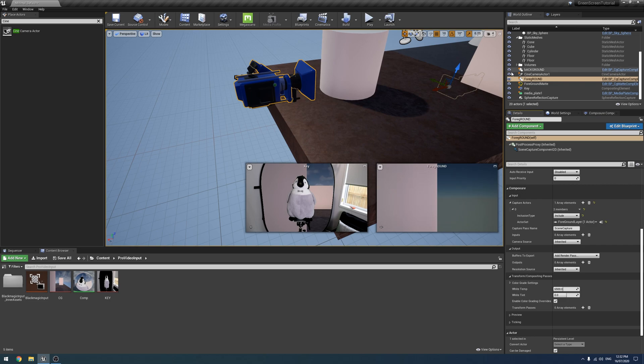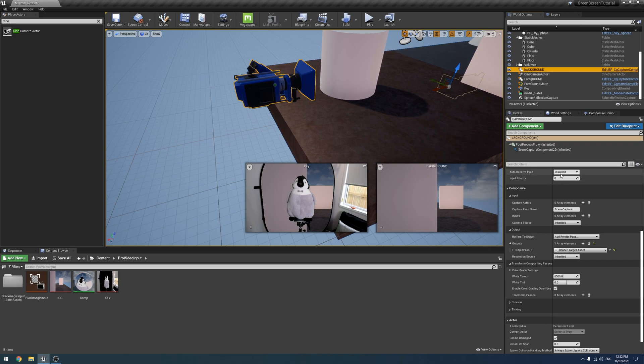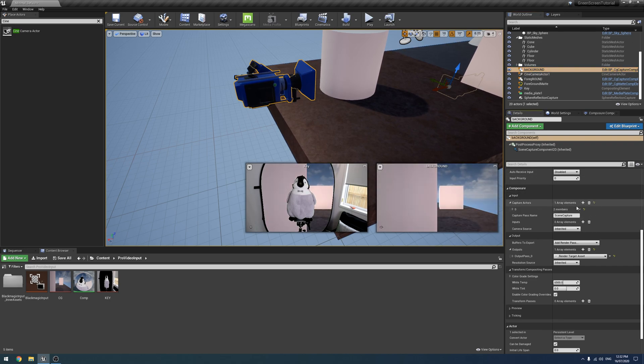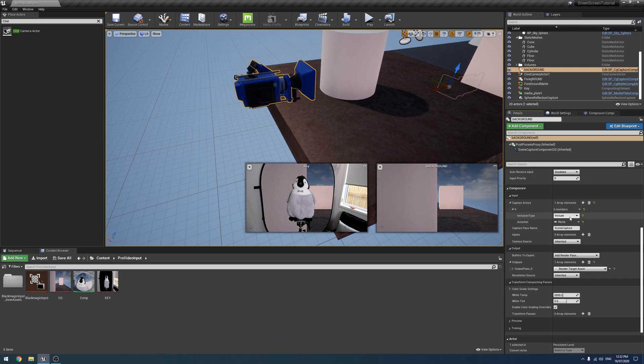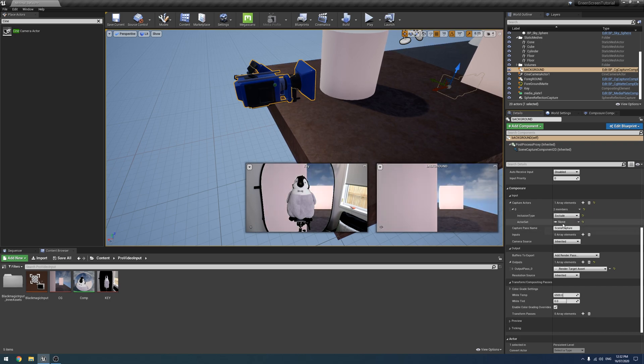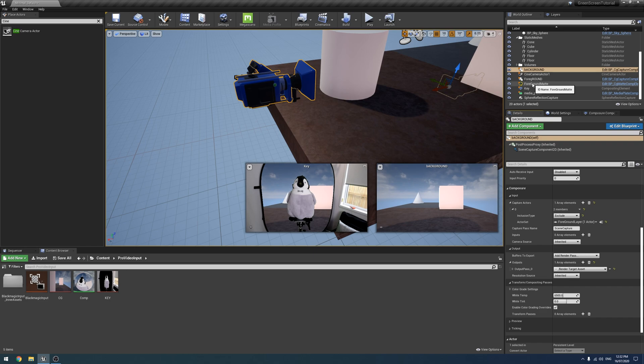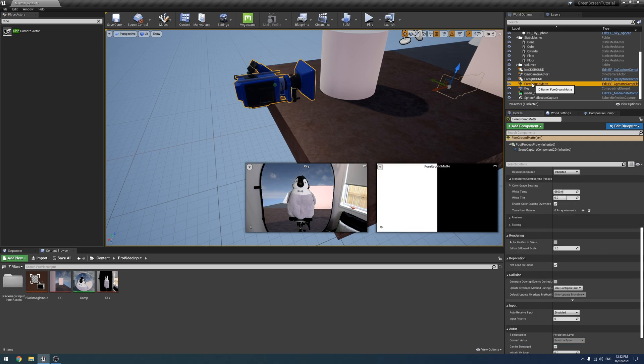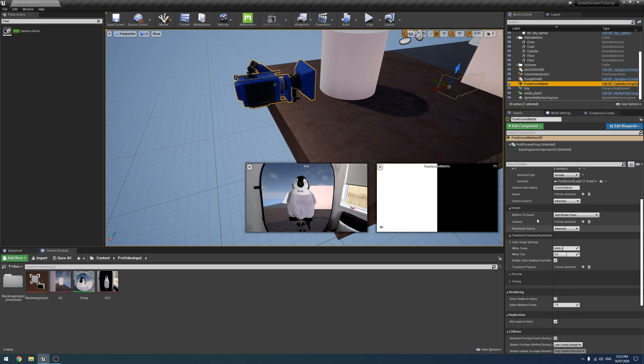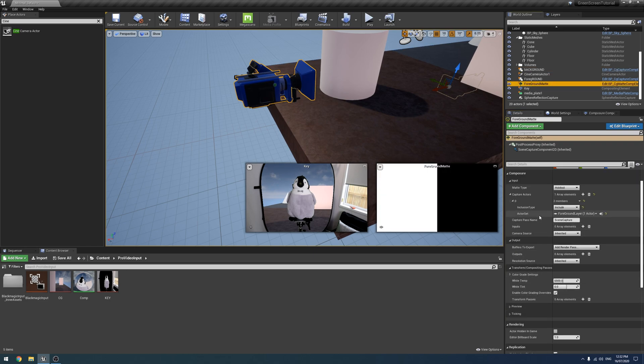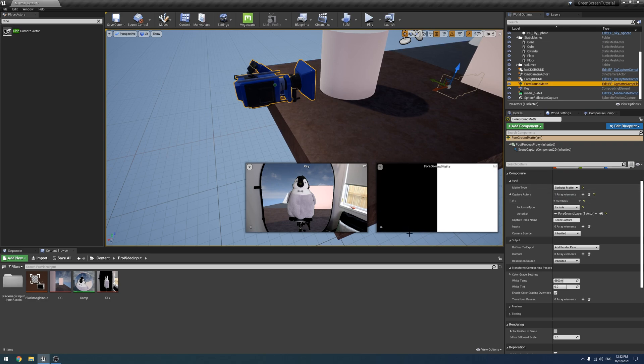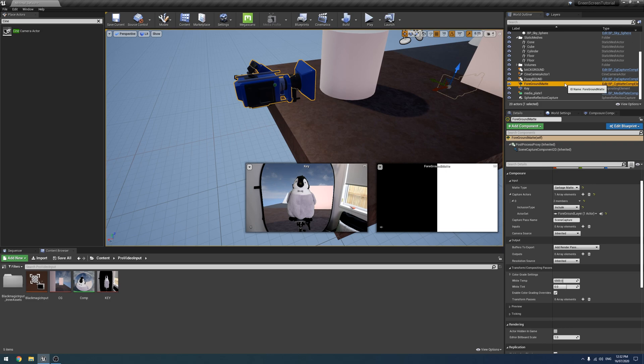Now in the background as well if we click on it we're going to do the same thing. We're going to go Capture Actors, this time we're going to exclude our foreground layer, and so as you can see now it's missing that cylinder in this render pass. The last thing I forgot to mention was in our foreground matte you do have to change it from the matte type from holdout to garbage which just inverts it.